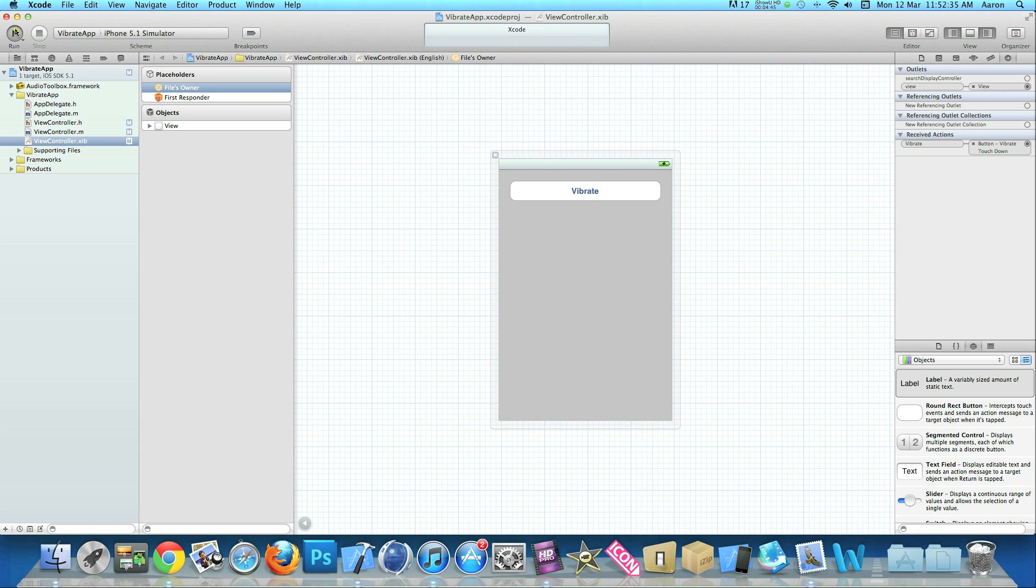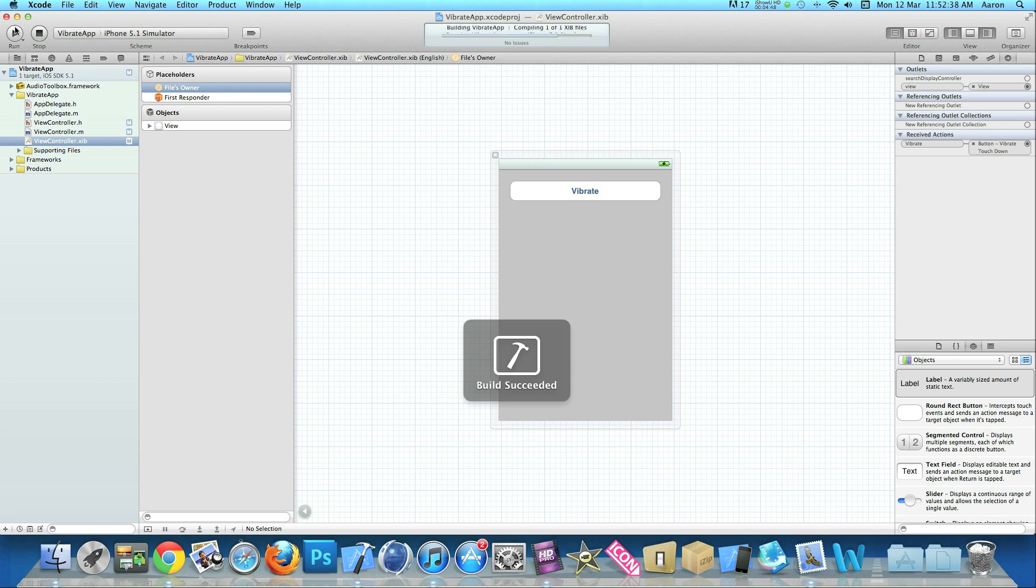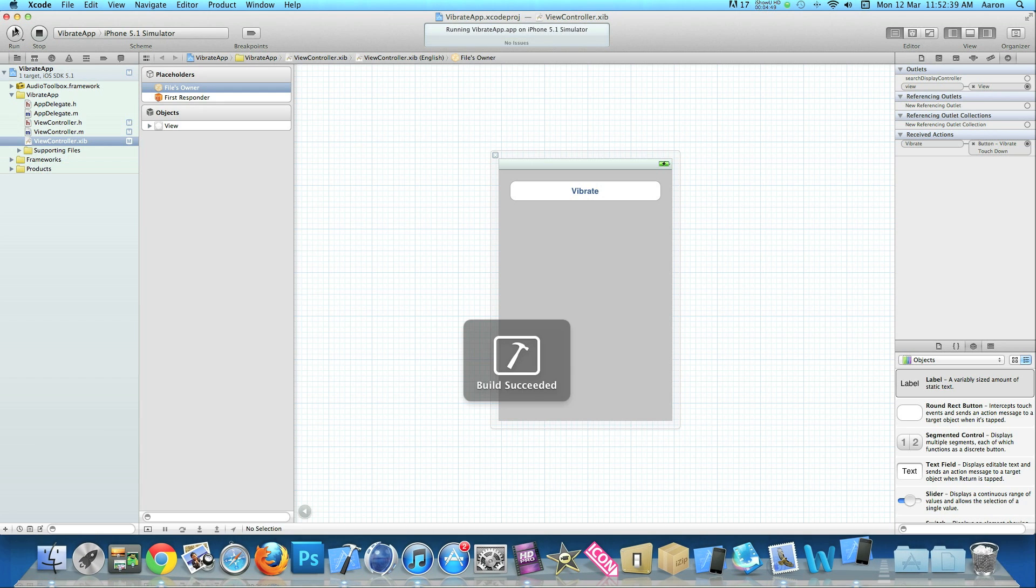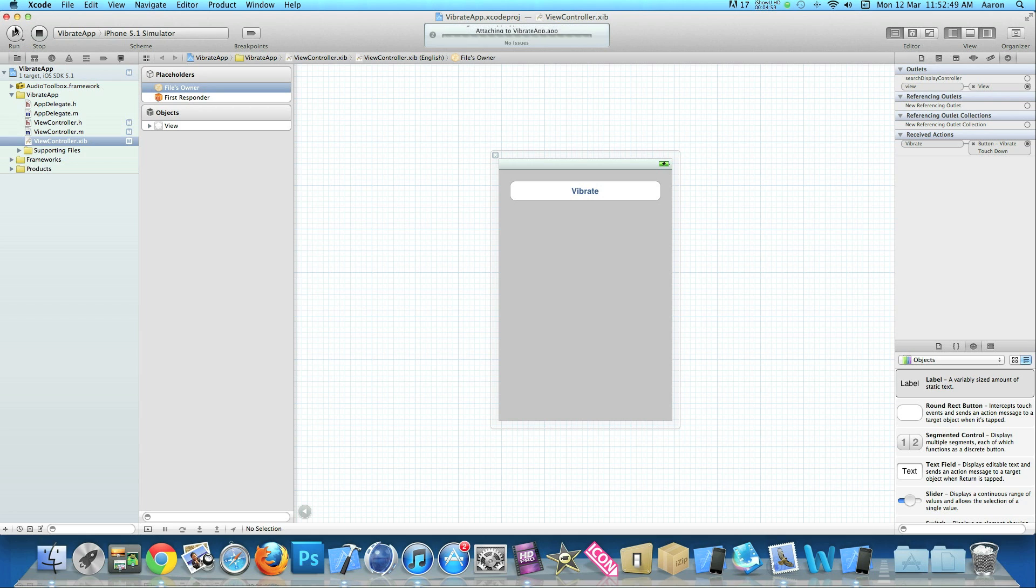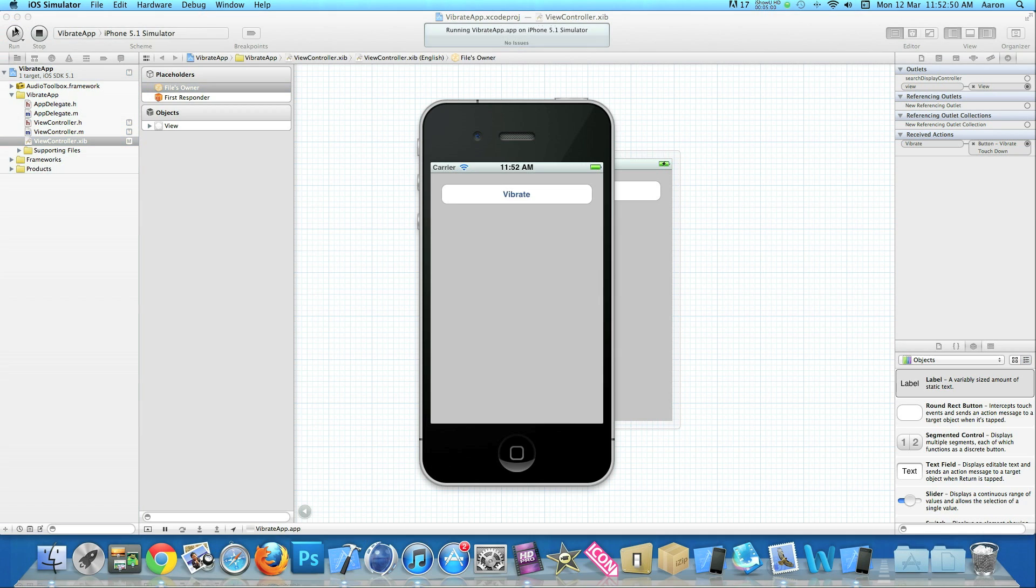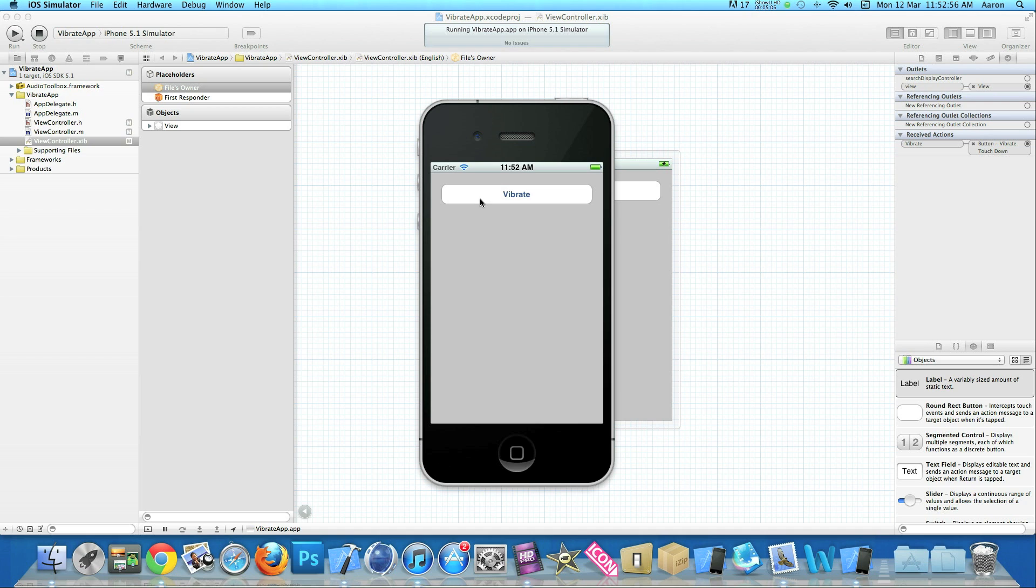Once it's saved, I'll build and run in the simulator just to show you the interface and how it will simply work. But like I said before, unfortunately I can't show you the device vibrating itself as the simulator doesn't simulate a vibrate.